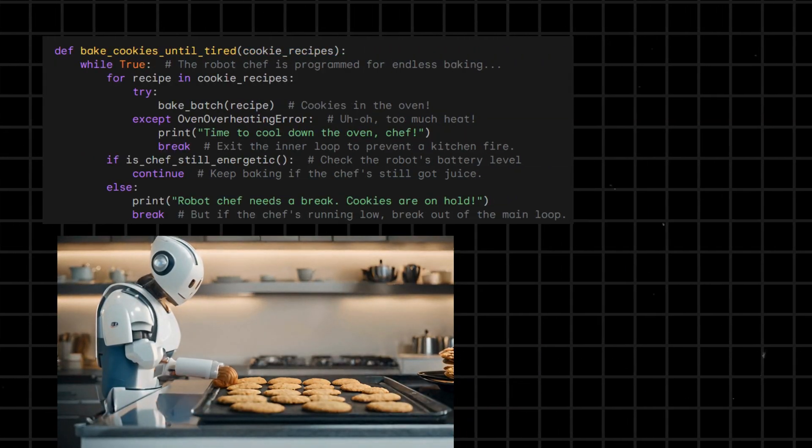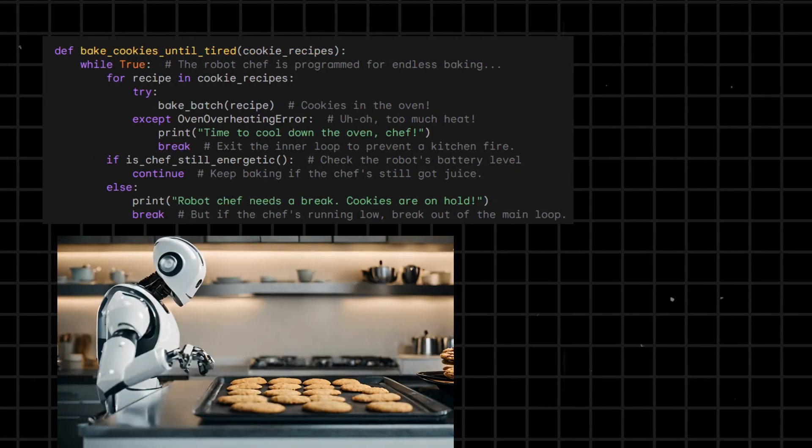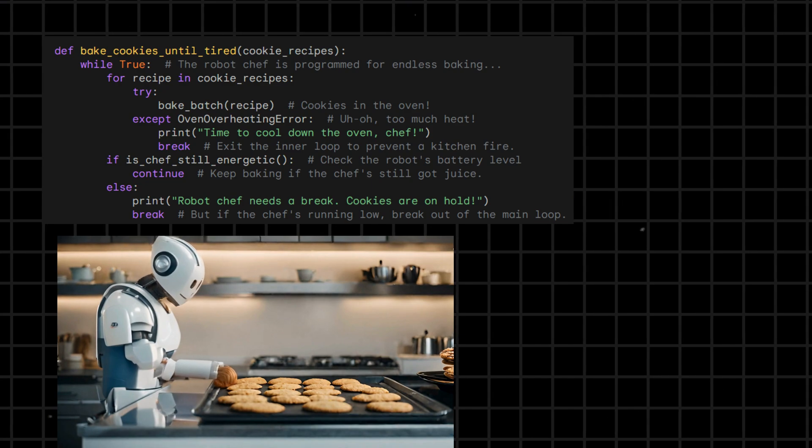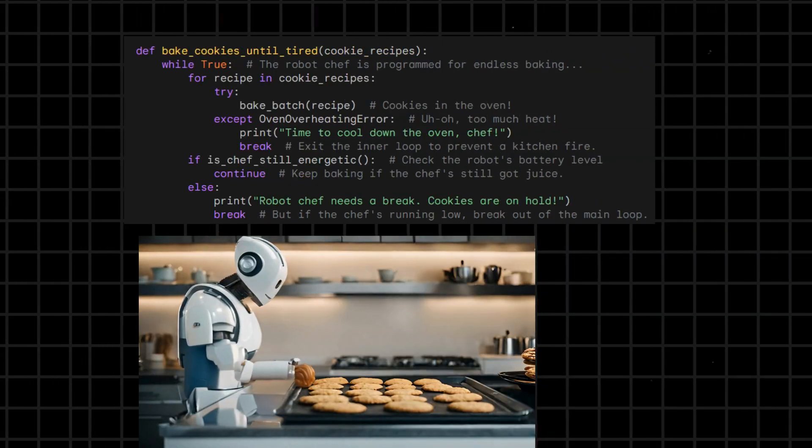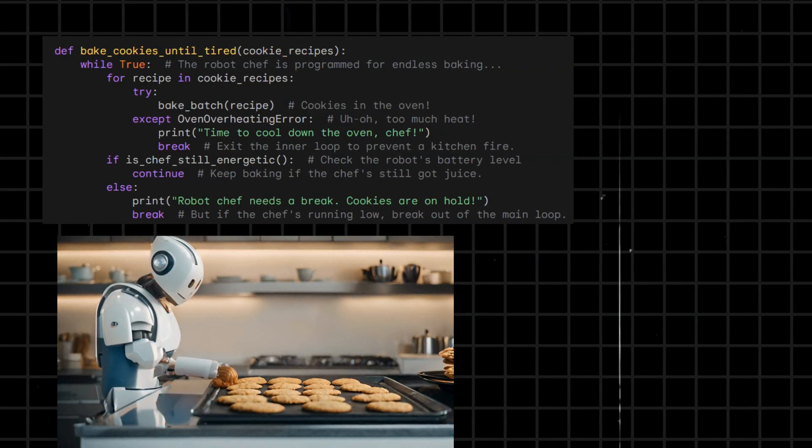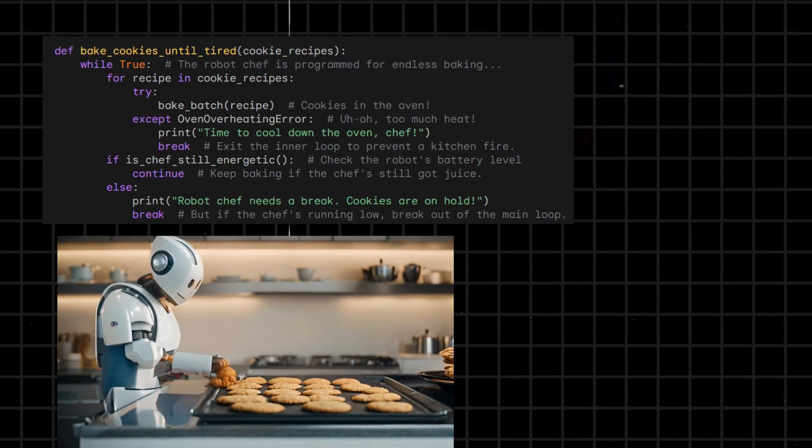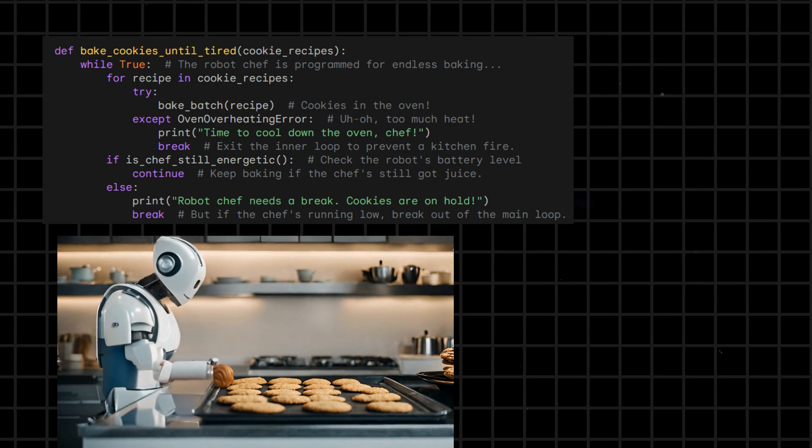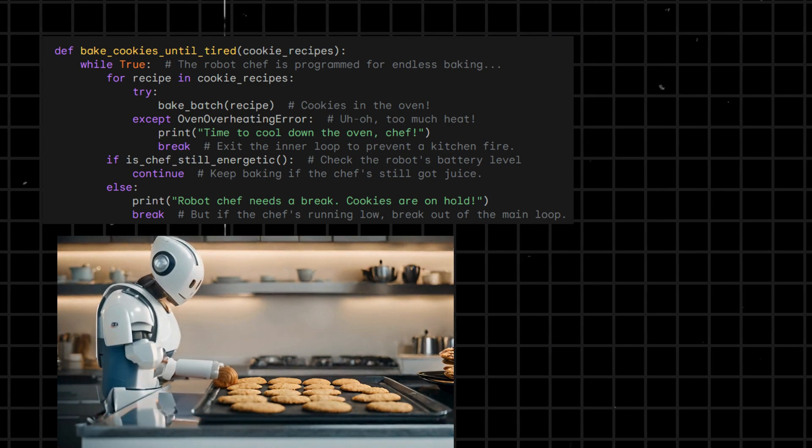The process continues until the robot chef runs low on energy, signaling a break from baking. The code ensures cookies keep coming, but prevents potential kitchen disasters and considers the robot's energy levels for a well-deserved break.